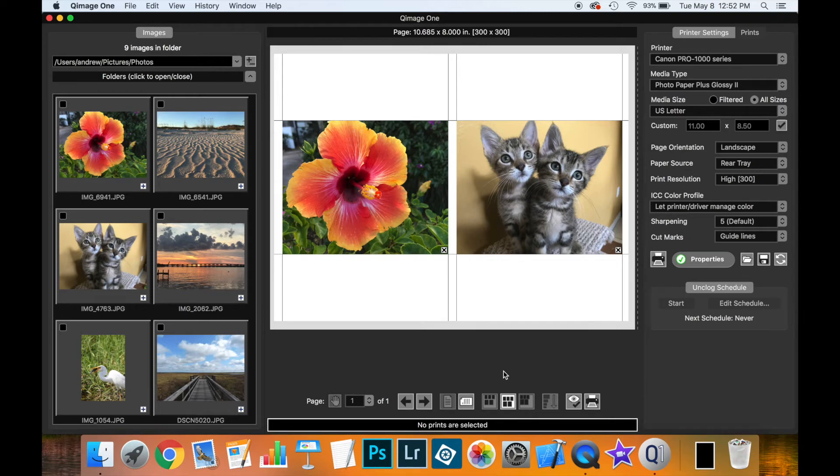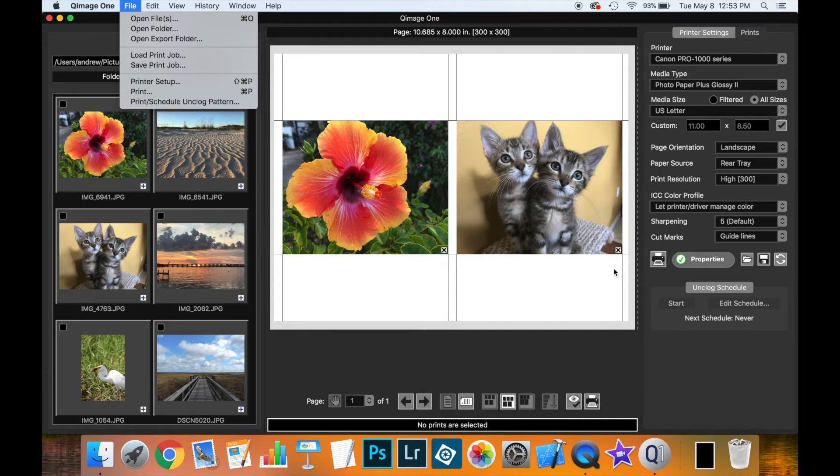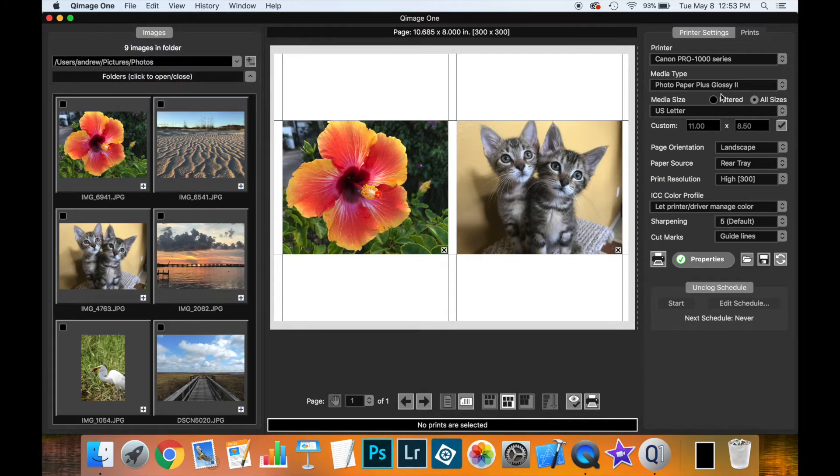In this video, I'm going to show you a new feature recently added to Qimage One, which lets you design and schedule unclog patterns. This feature can be accessed from the File menu or from the controls on the Print Settings tab here.